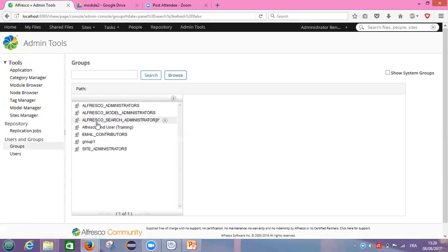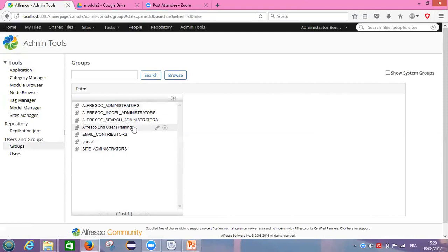We can see now which group we want to edit. I want to edit the group that I created last time, Alfresco end user. So I click on this icon called edit group.